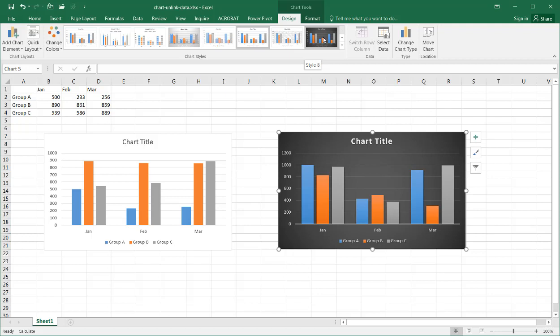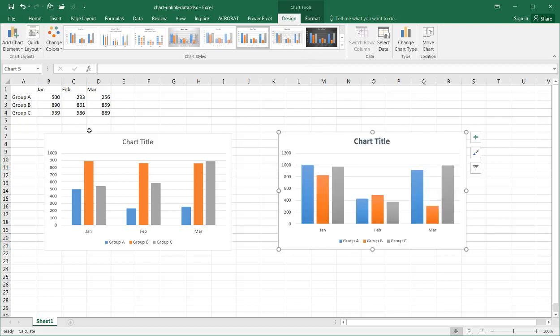this is still a chart object in Excel, and I can change the formatting of each of them. Where previously, if I had copied and pasted it as a picture, I couldn't really change it.